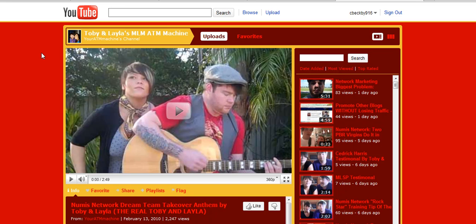Hey guys, it's Corina Beckbe, your Latin Appreneur, and we're coming to you from my home in Elk Grove, California, and today I'm going to do a really quick YouTube tutorial on how to set up your featured video on your YouTube channel.